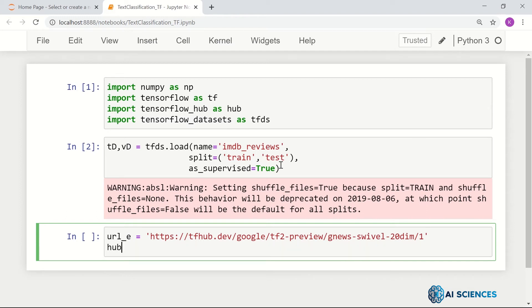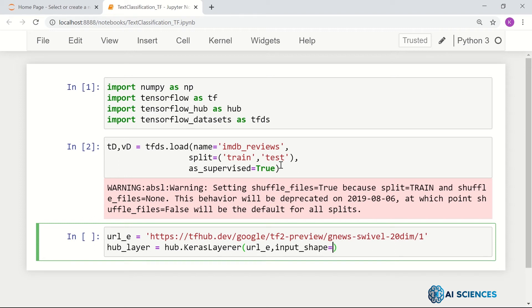Let's pick that hub layer — hub_layer equals hub.KerasLayer. We give it the embedding URL, and then define the input shape.